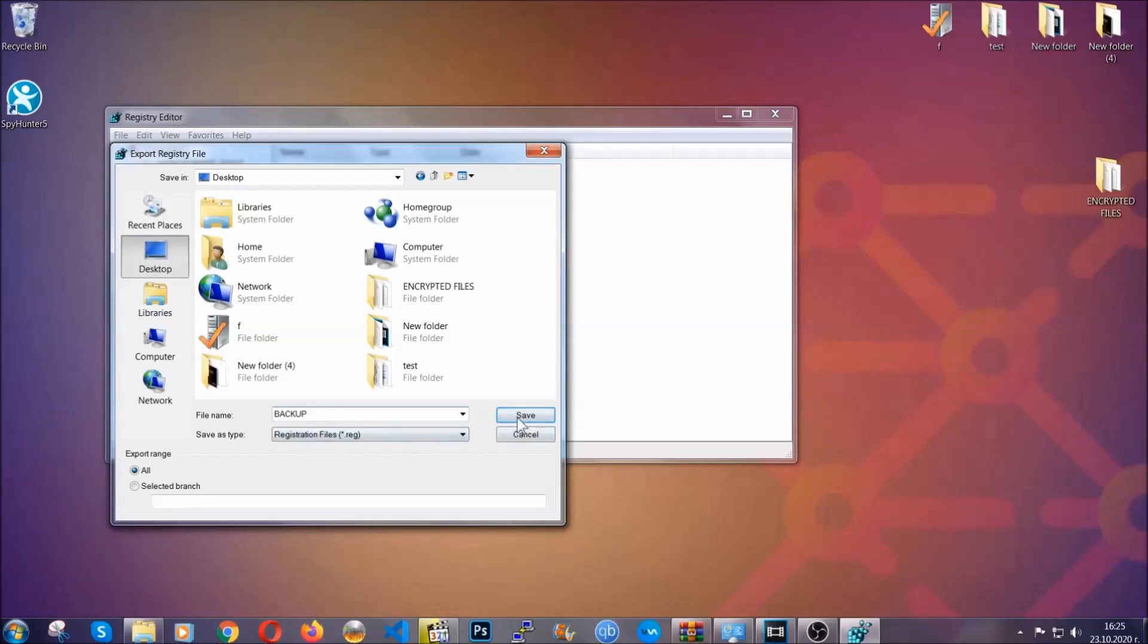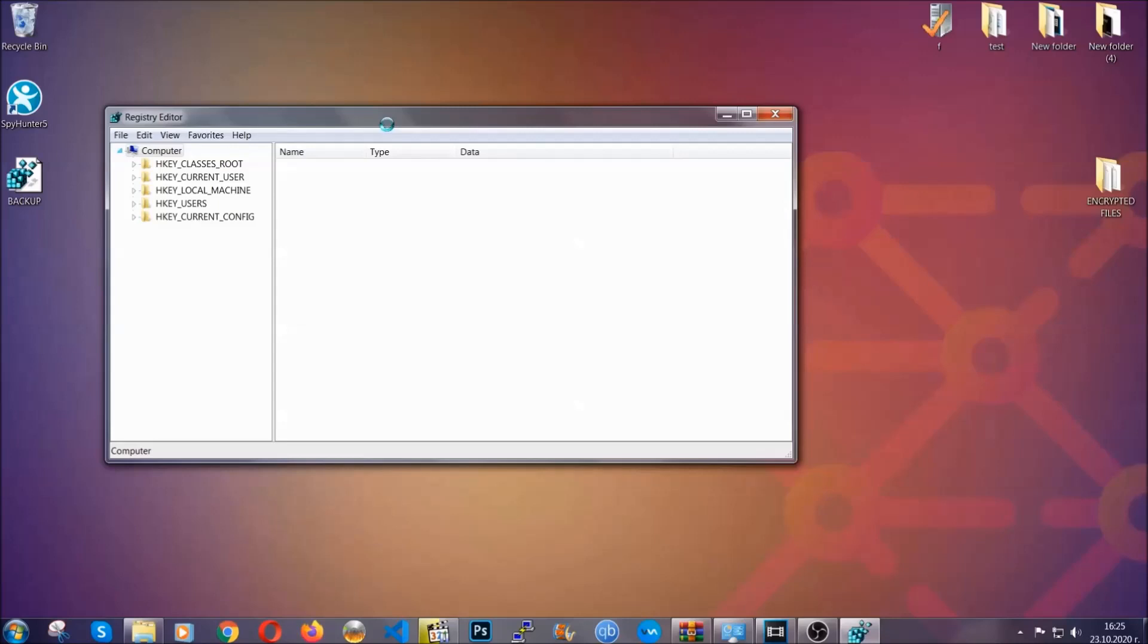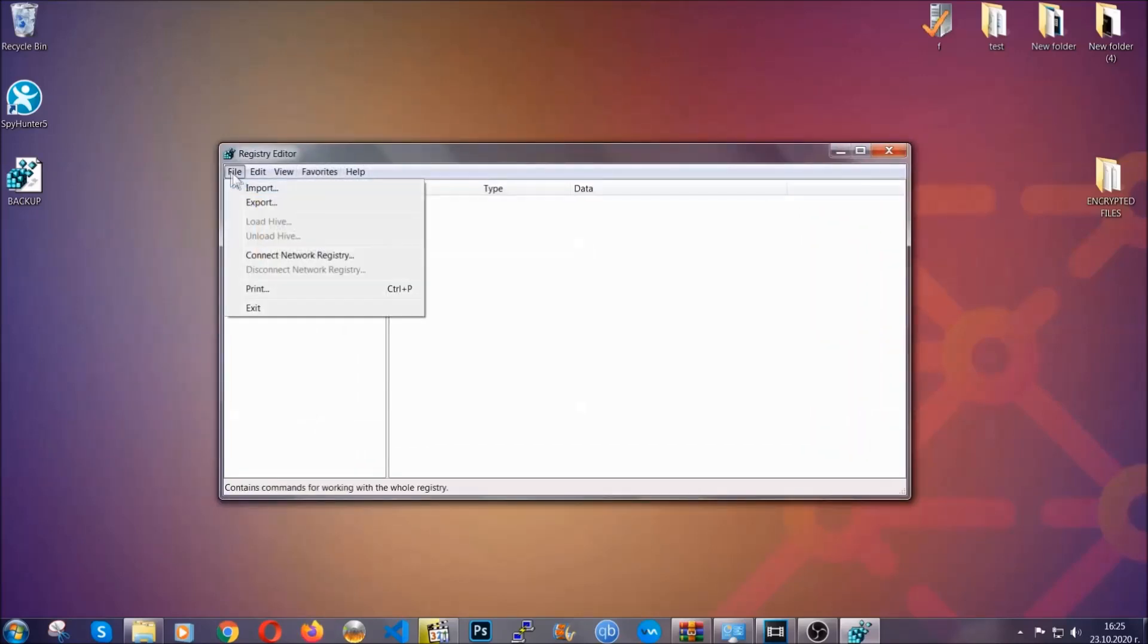So click on save and now you have set up a backup for your registry. So if something messes up, you can always get your registry back to the old good configuration by clicking on file and then import and selecting this backup file.